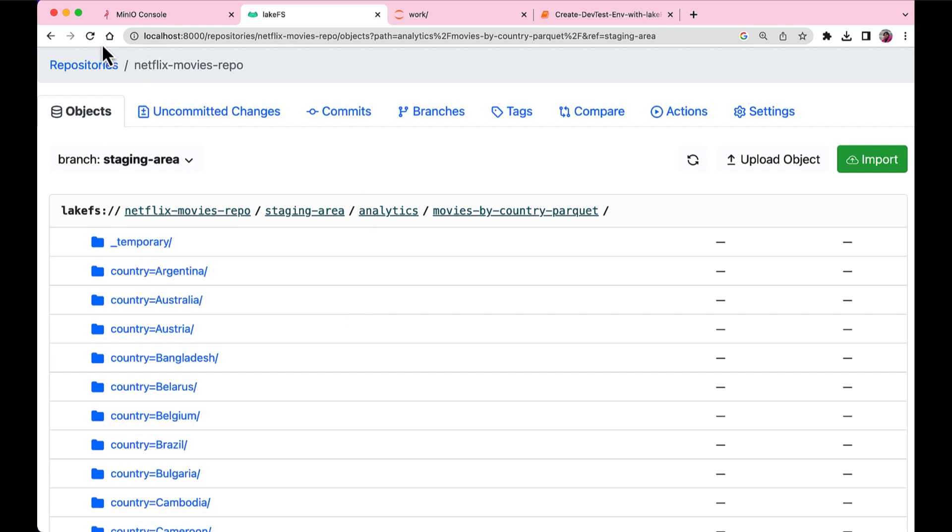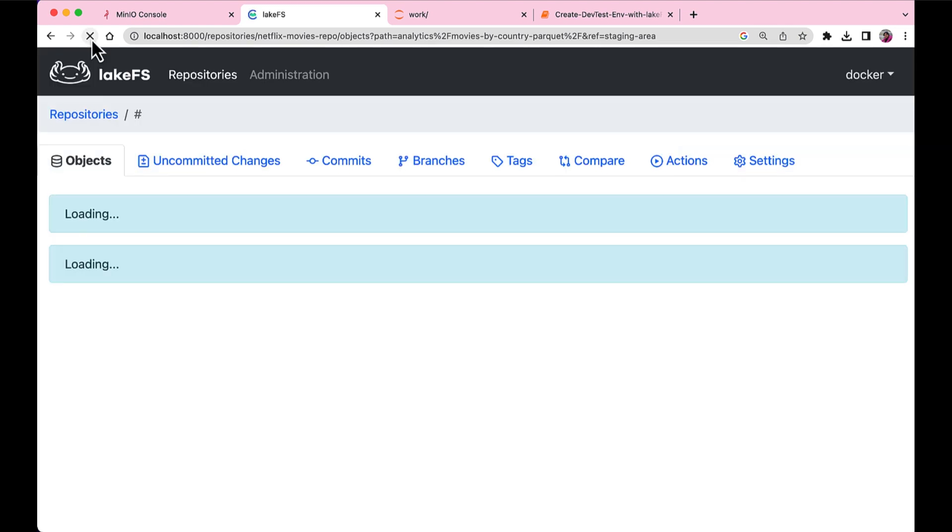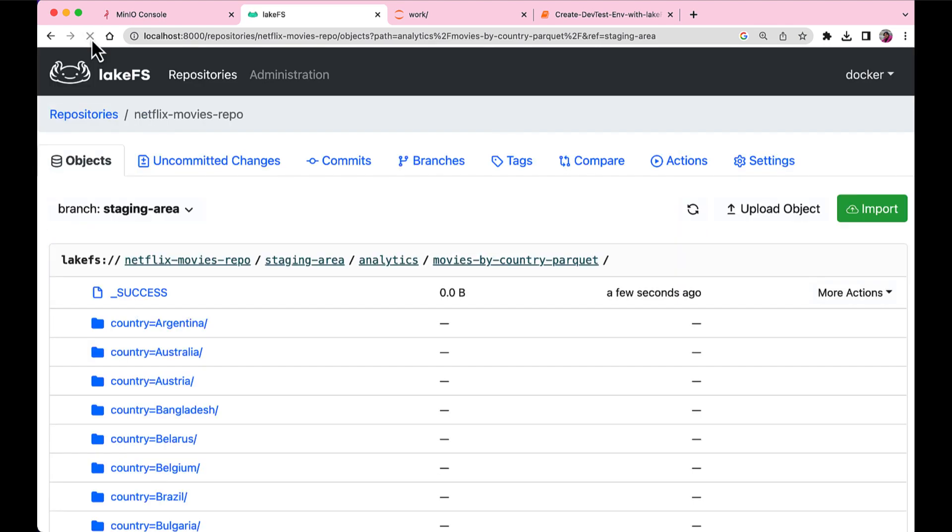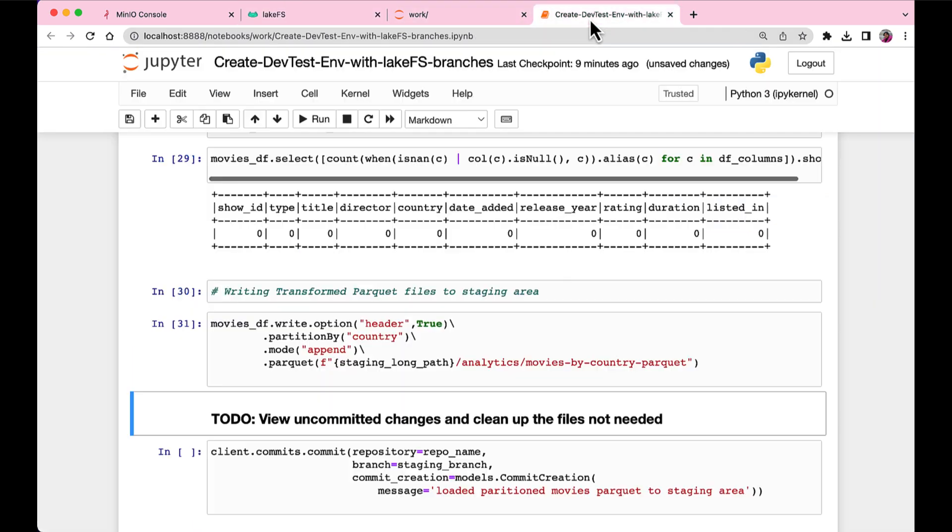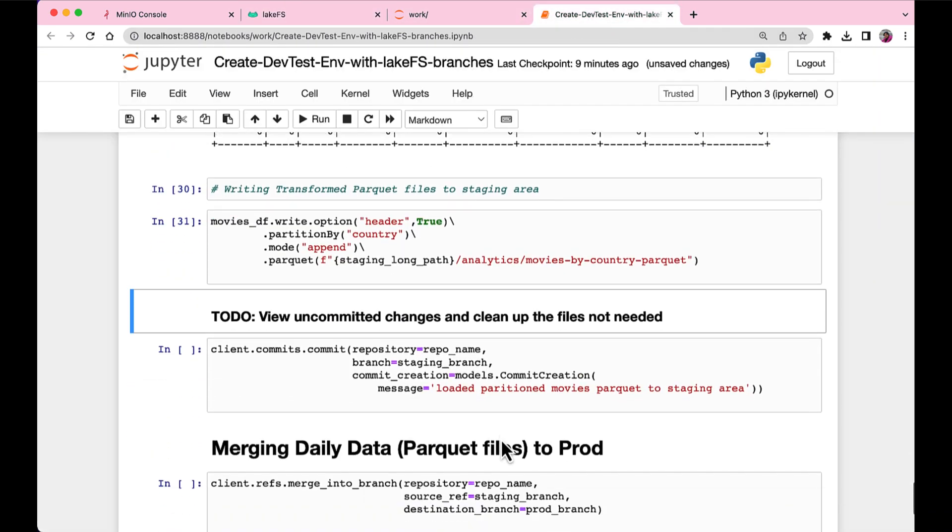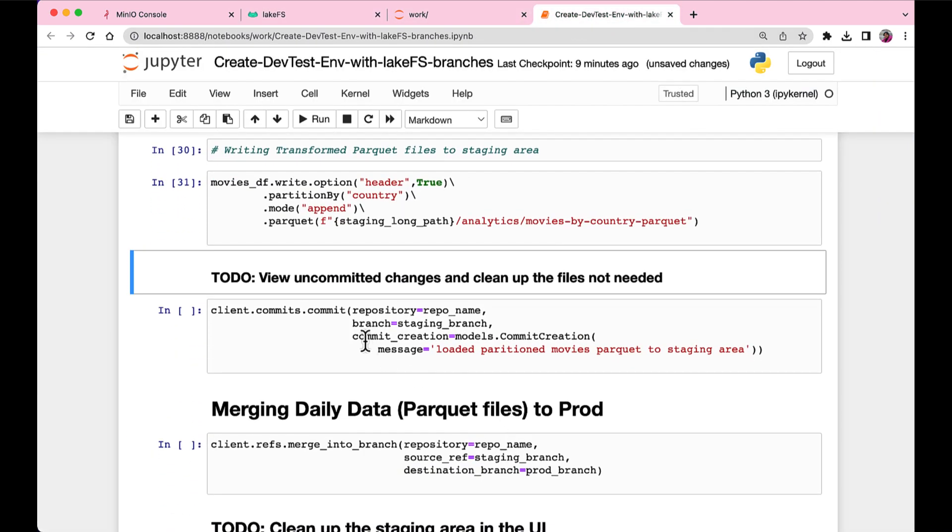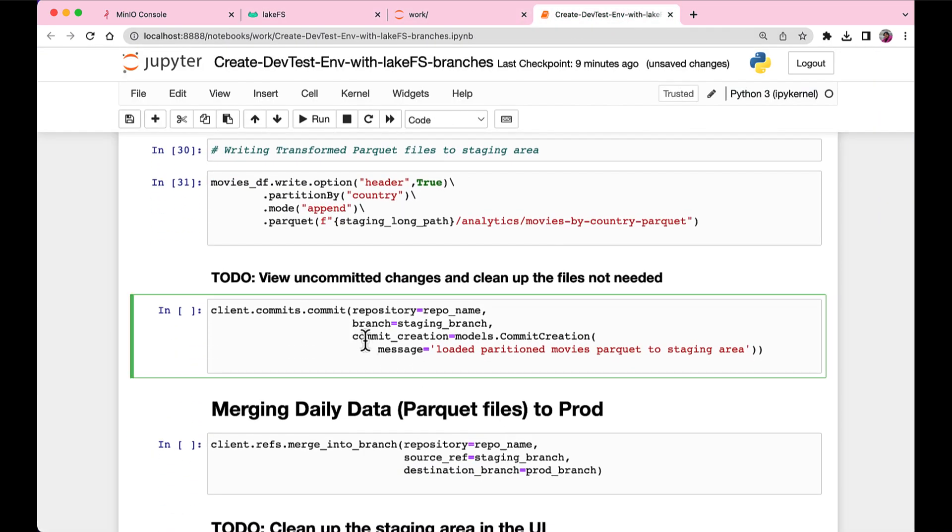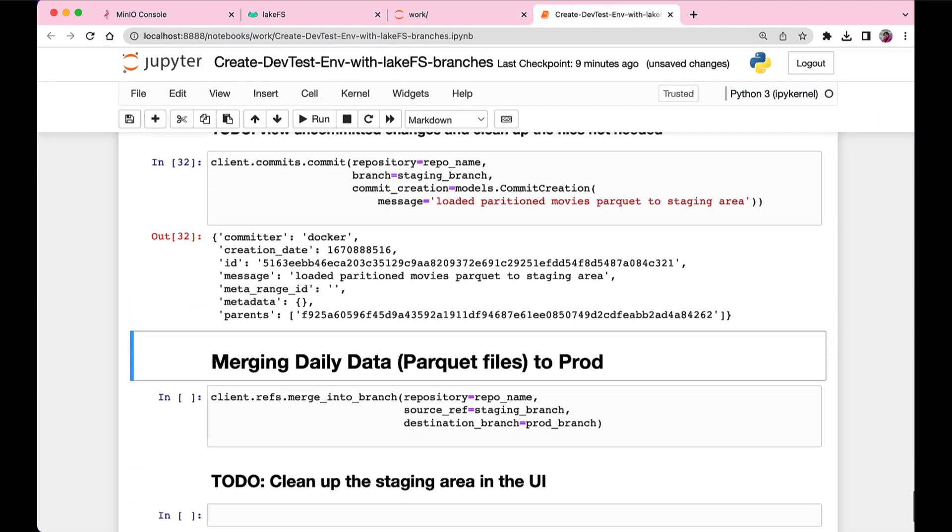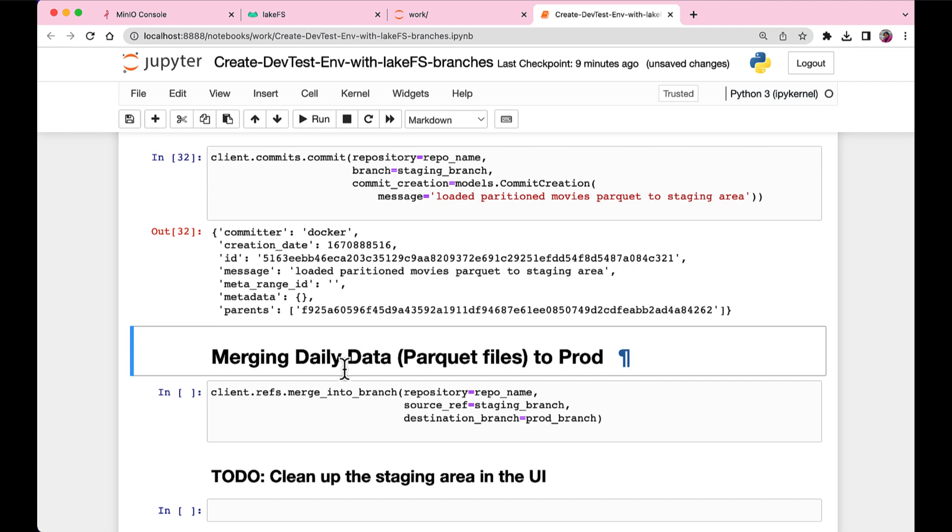It just takes a couple of seconds to run the Spark job. And yes, it's successfully done. And now that we have the clean data in the staging area, we want to push it to production.